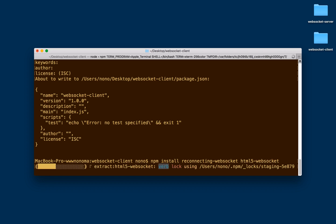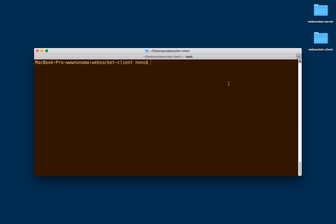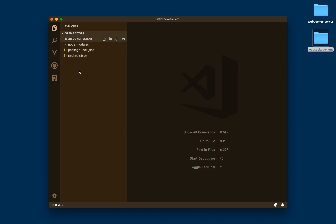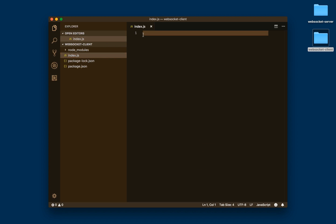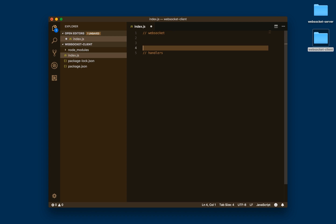We need the HTML5 WebSocket package because some libraries and functionality exist on the browser, but we are running in Node.js so we don't have that and have to download a package for it. This has created the file structure of our project. We're going to open it in Visual Studio Code and create an index.js file. In this file, we're going to set the WebSocket connection and also some message handlers.